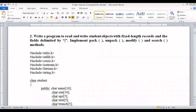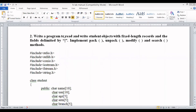Today we are going to learn about the second program of our file structures laboratory. The question goes as follows: write a program to read and write student objects with fixed length records, where the fields are delimited by a pipeline symbol. We need to implement the pack, unpack, modify, and search methods.